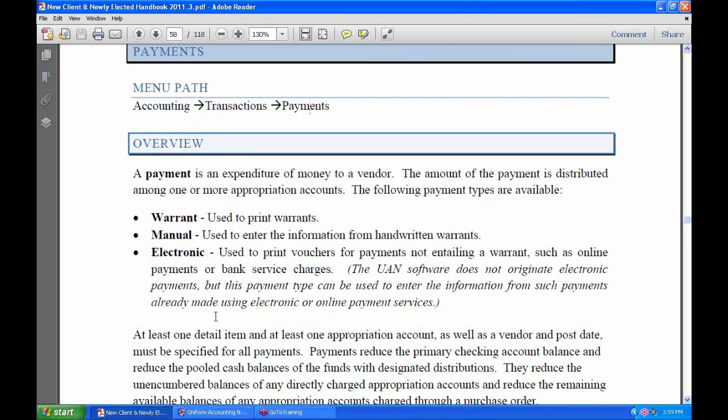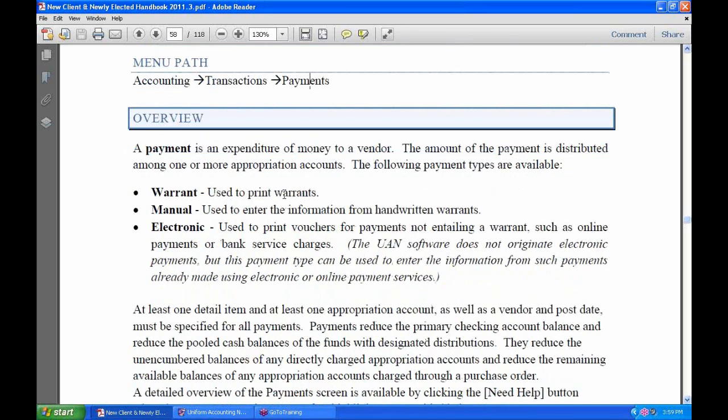Number one, a warrant payment. If you make a payment like that, it's going to print — it's going to expect that you put a warrant into the printer and it's going to print to one of your warrants from your primary checking account.